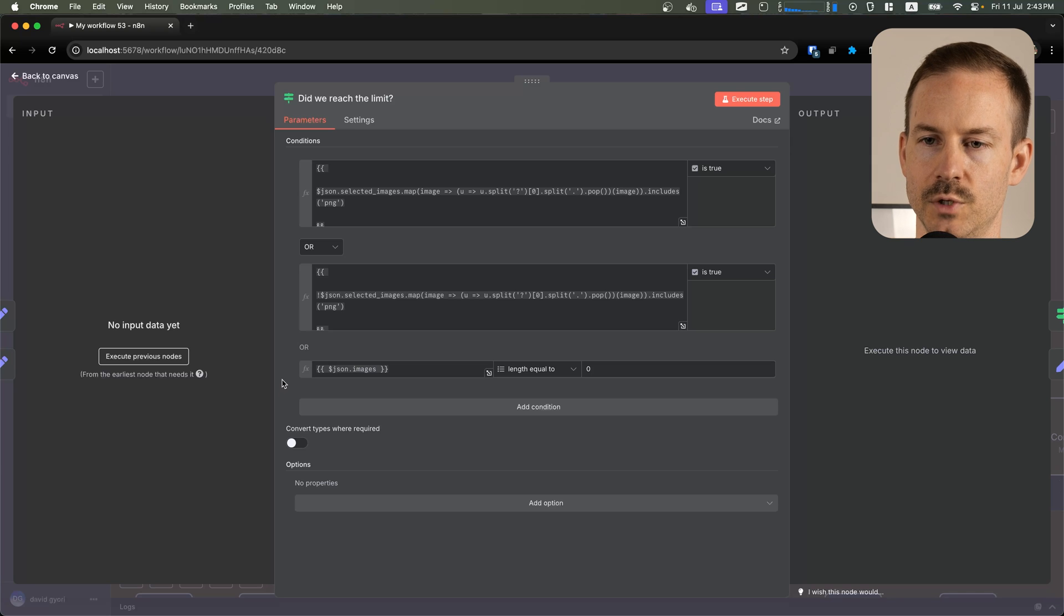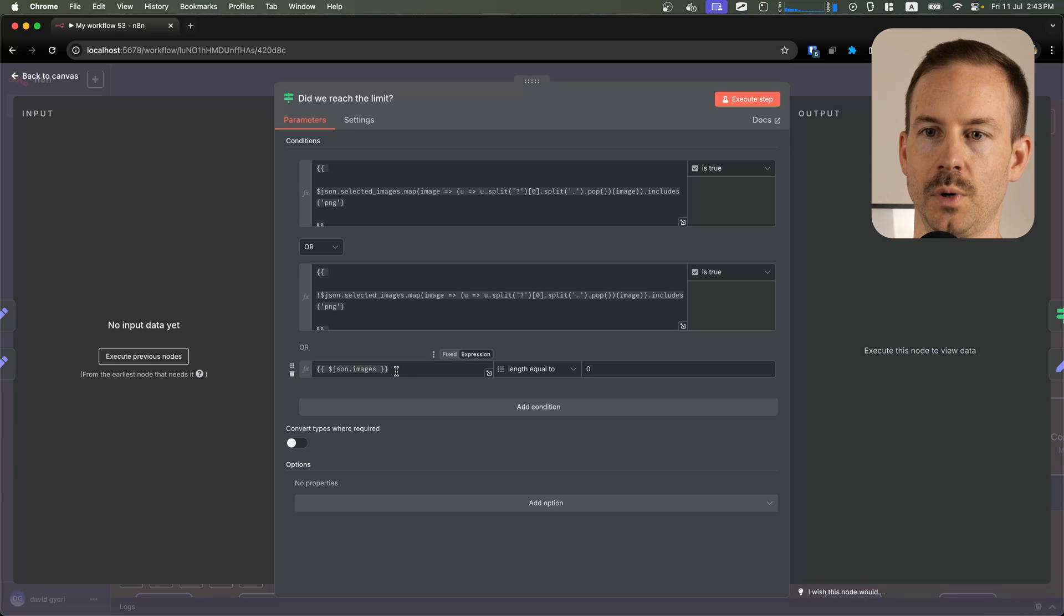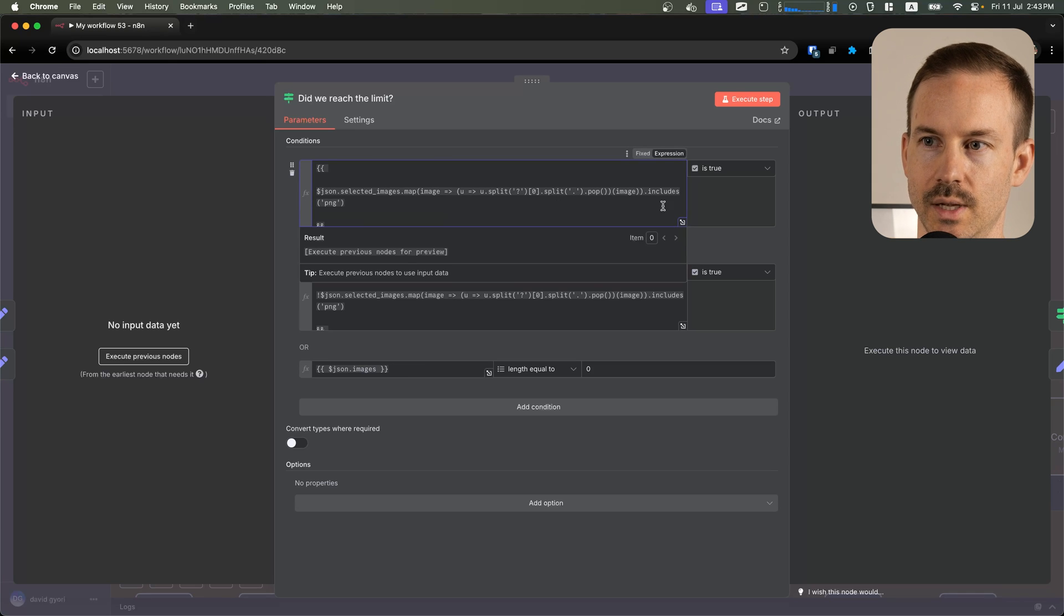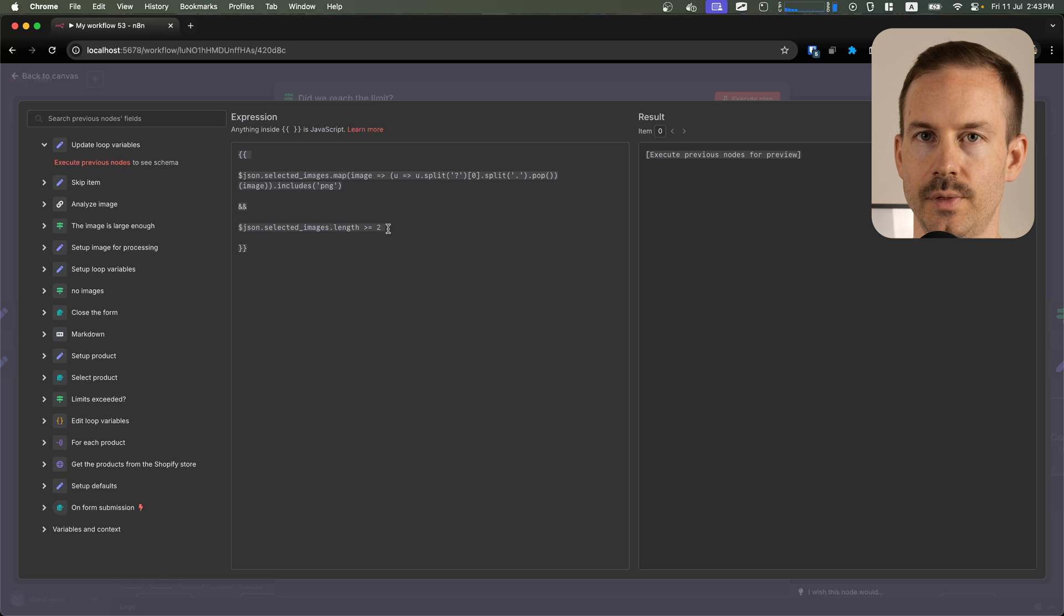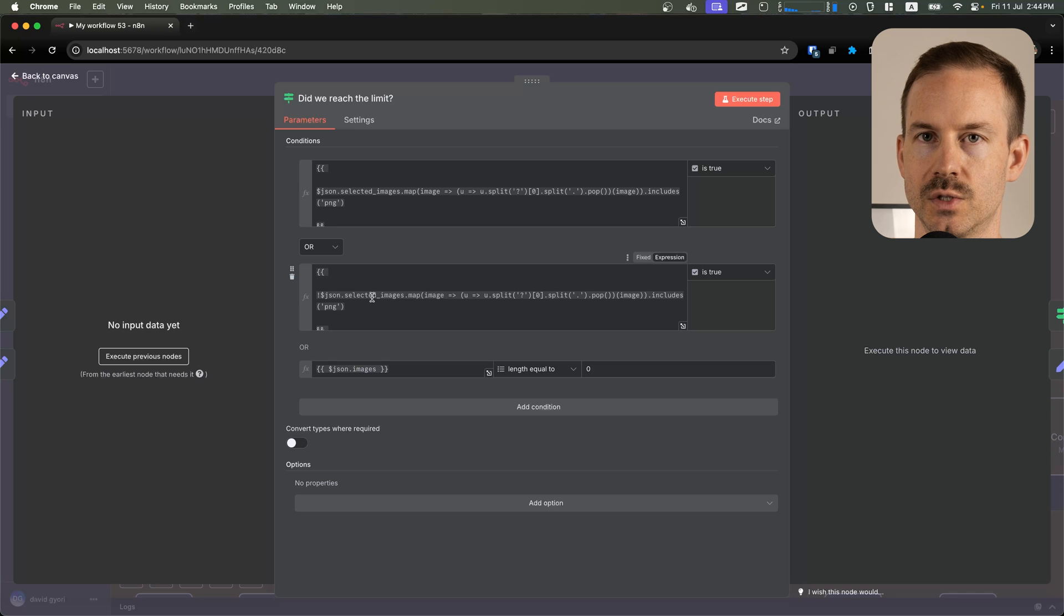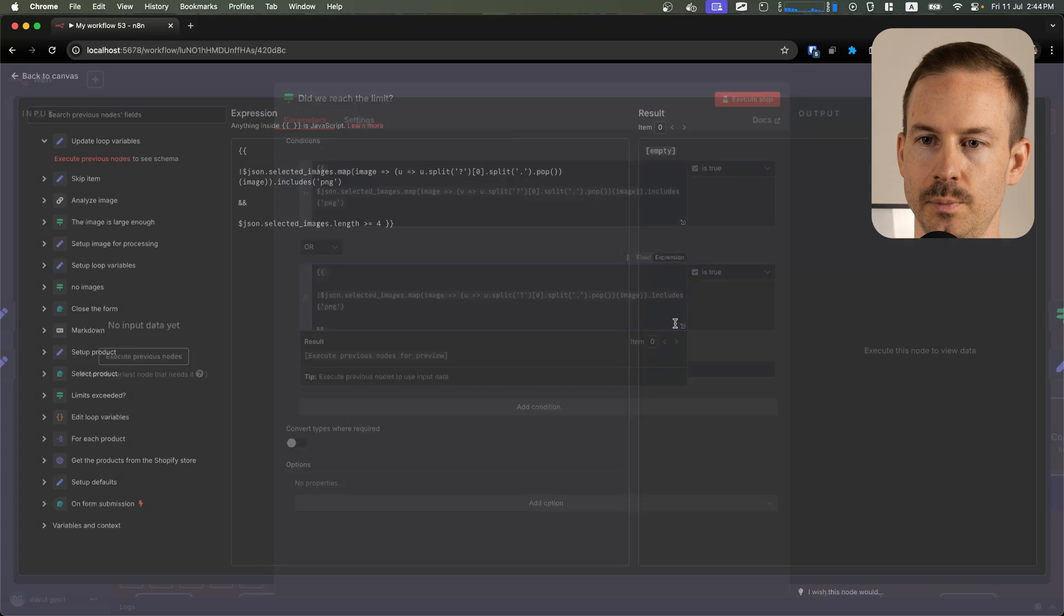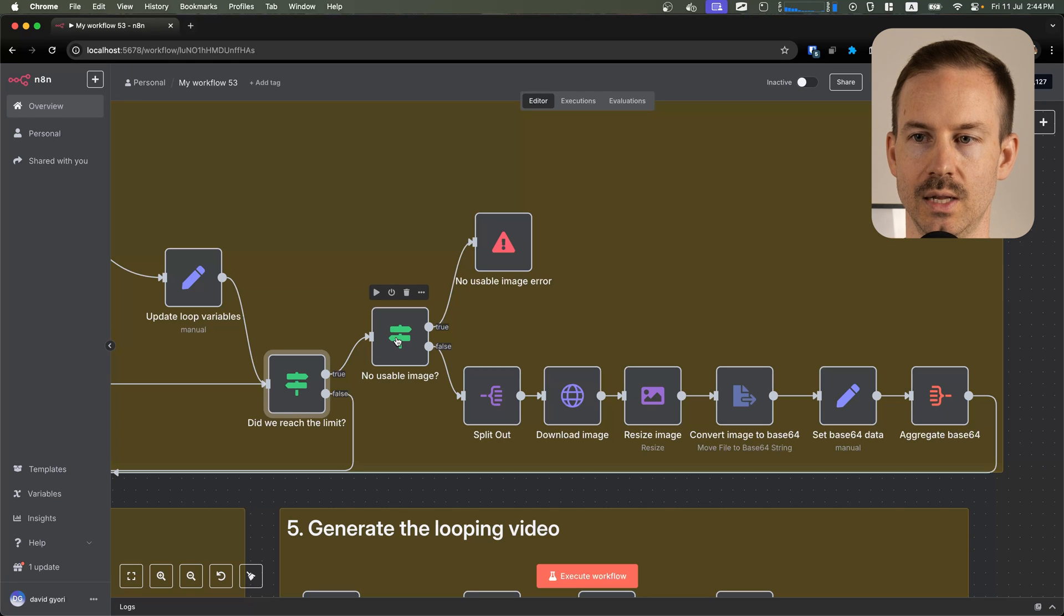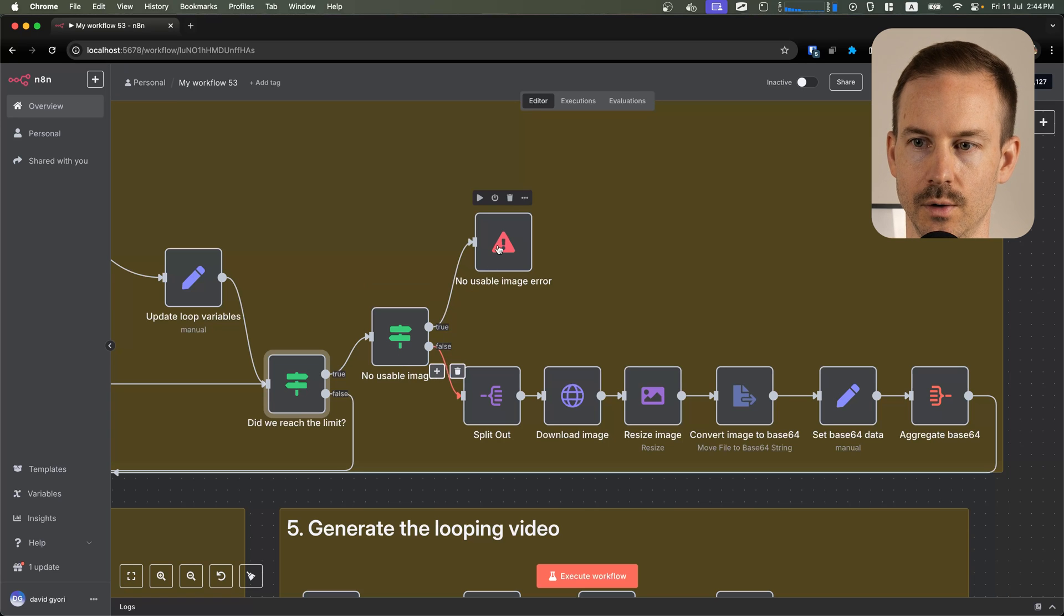Here, we check for three things. First, we want to make sure we have images left for processing. We are also making a distinction for PNG images and JPEGs or other image types. If the images are PNGs, we only want to select two. The Flux Context API restricts the amount of bytes we can send to them. If it's not a PNG, we are allowing four images. Once we exit the loop, we check if we have any images that we can use. If not, we are erroring out.